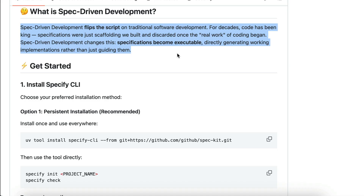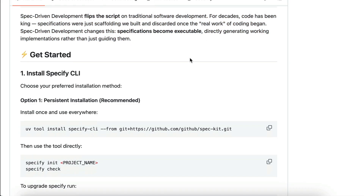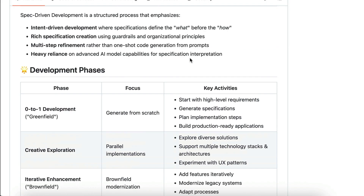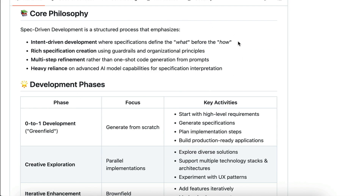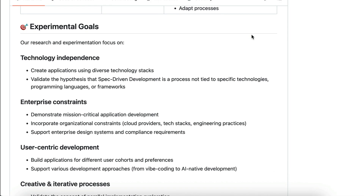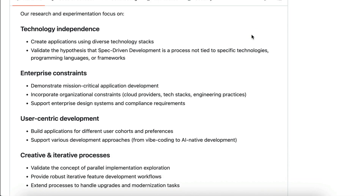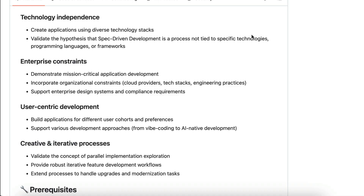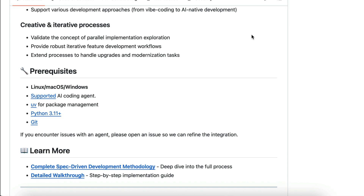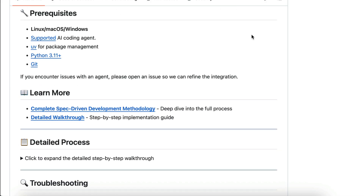In Spec-Driven Development, specifications become the source of truth. When something breaks, you check the spec. When the project grows, you refine the spec, and when a task looks out of scope, you break the spec into more manageable chunks. Instead of relying on vibe coding, where outputs can be unpredictable and lack structure, Spec-Driven Development gives you a clear framework that turns specs into solid, precise, complete, and reliable implementation plans.